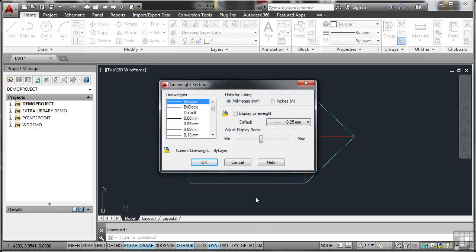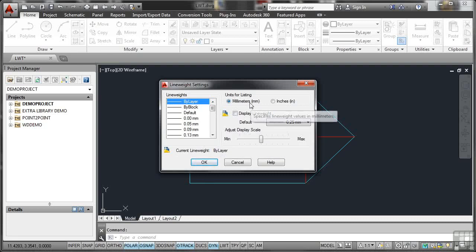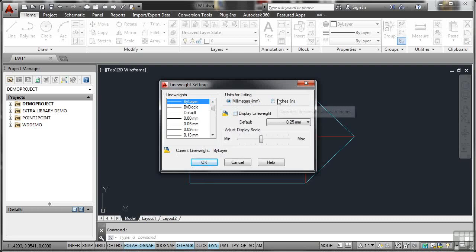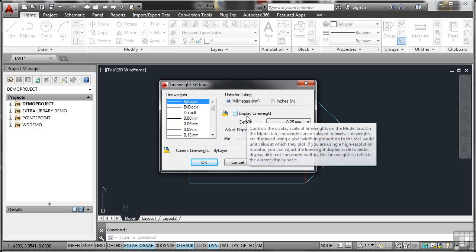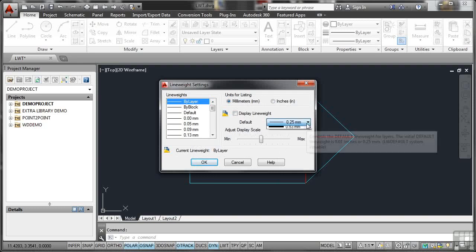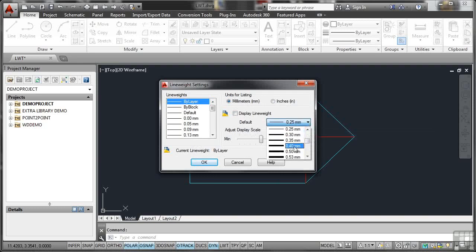But what you can do is apply line weight settings. So you can see here, I've got all the settings there. Units for listing are in millimeters in this case. I could change that to inches. I can display the line weight. I can adjust the display scale as well. So what I can do there is I can adjust the default there and display all line weights at that setting and avoid switching LWT on, for example.